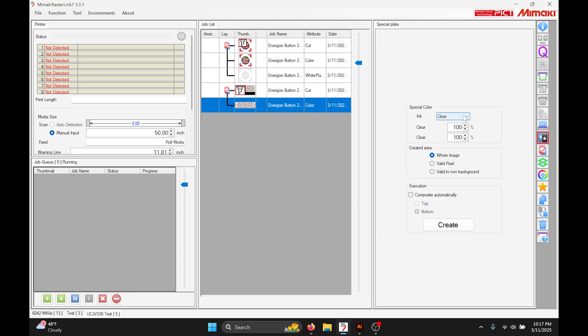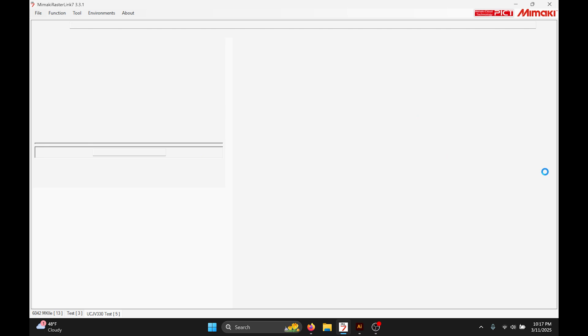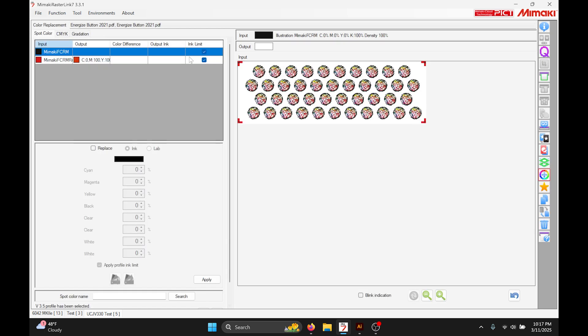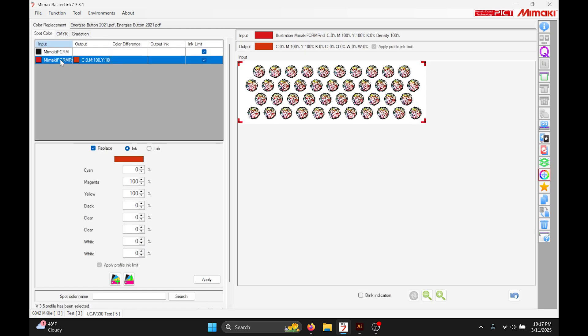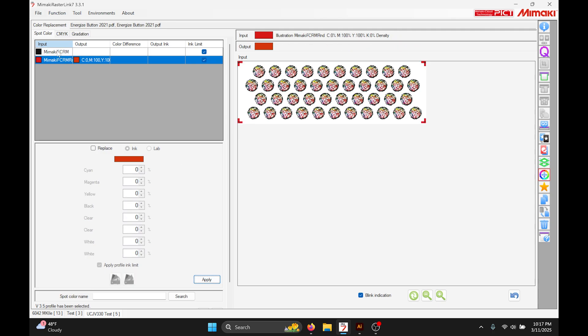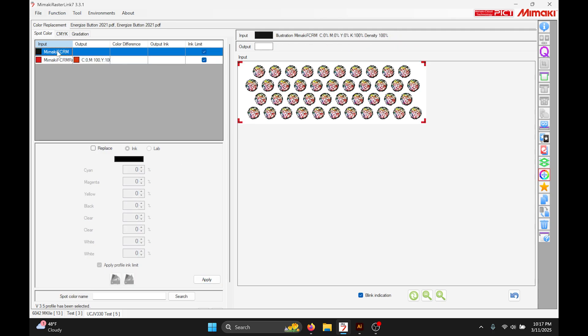Once you have it open within Rasterlink we can do just as we did for the first one. Create our white plate. Let's say you don't actually want white behind your art, then I just go to the color replace tab and click on that red and color replace it to have white as well. Just like that, so now it's going to print white with the red on top. I'm going to make sure that also has white underneath it.